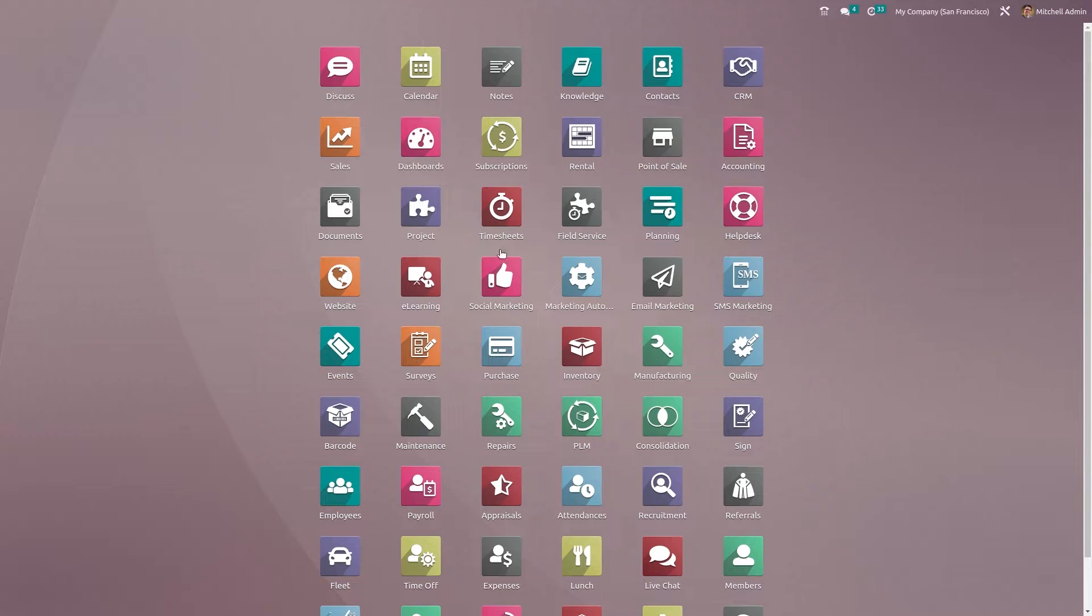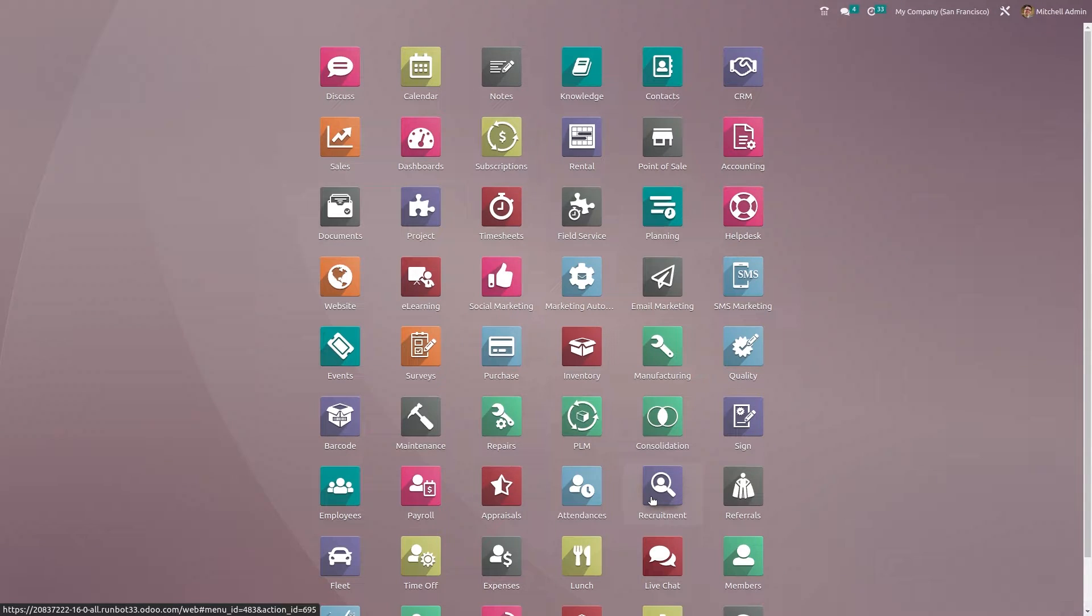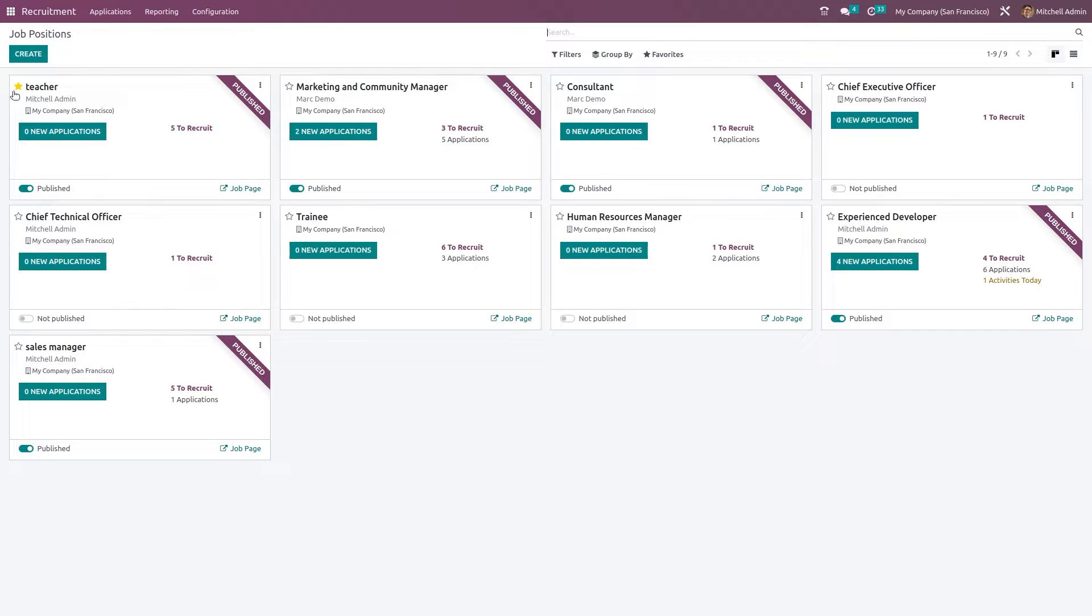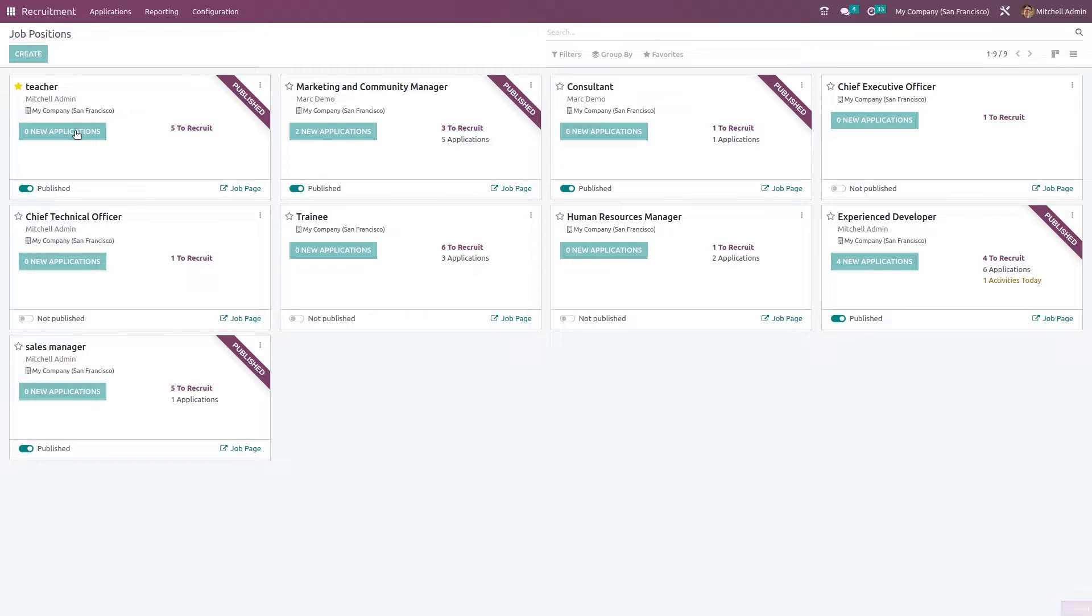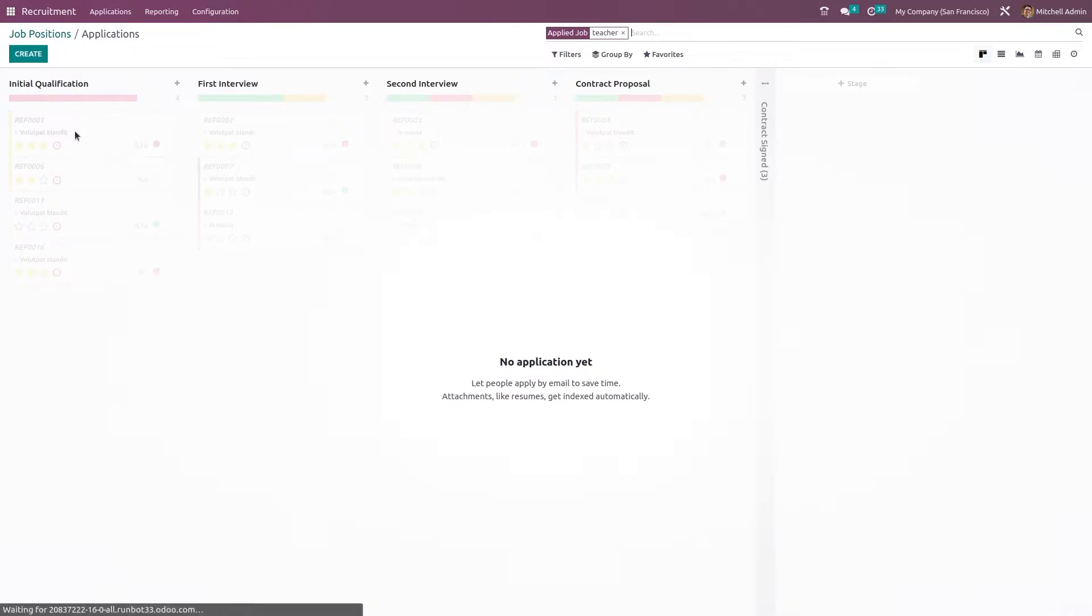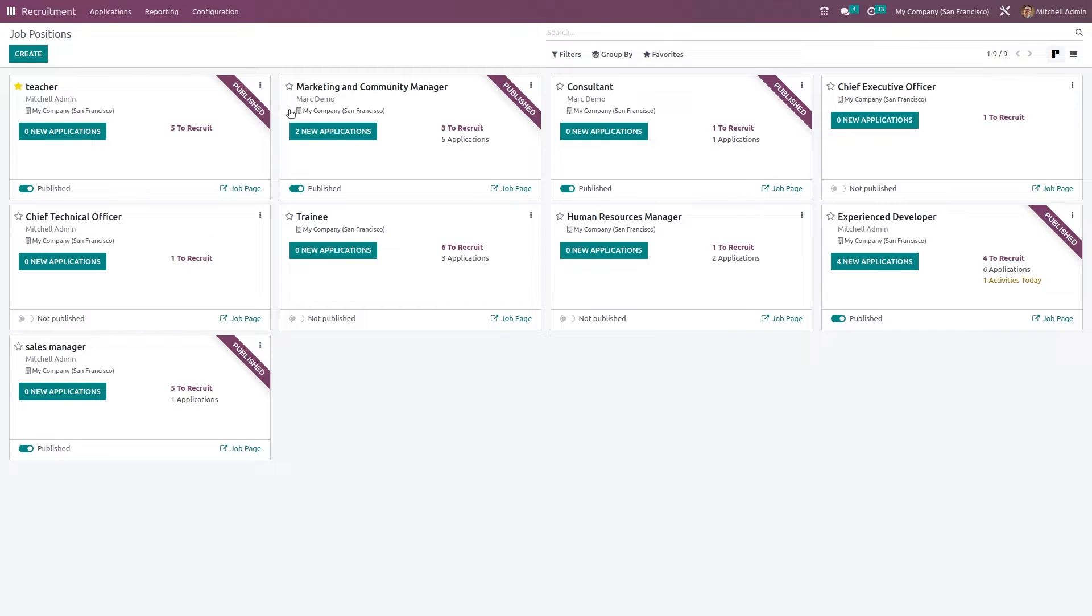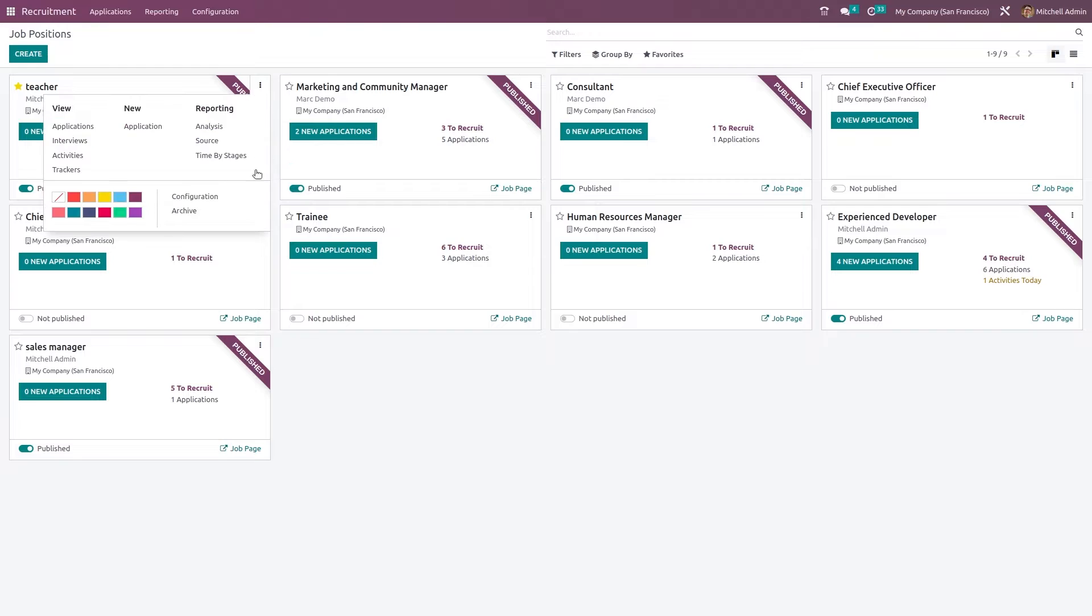Let's go back to our module which is recruitment. So once it's published you can see that published tag has come. So here in case of teacher you can see published tag has come. 5 to recruit and 0 new applications. So if you want to see the applications just click on that. Now let's see how to apply.